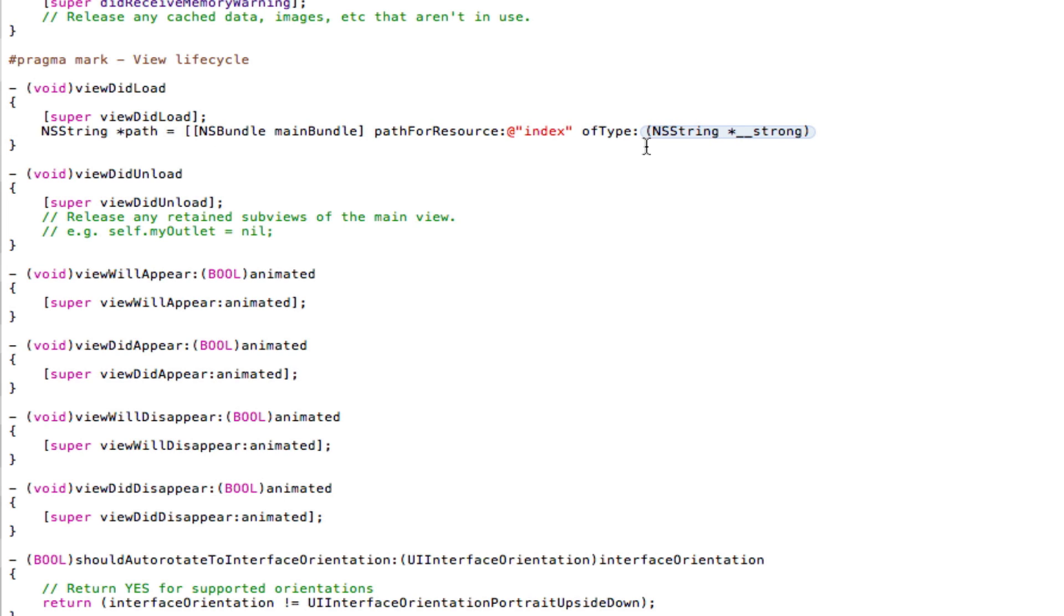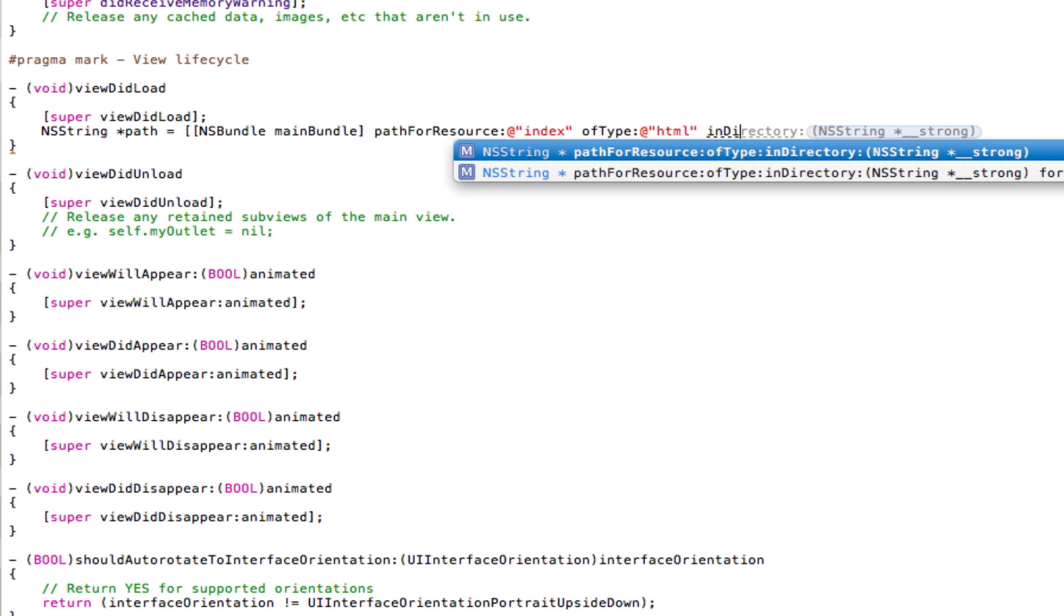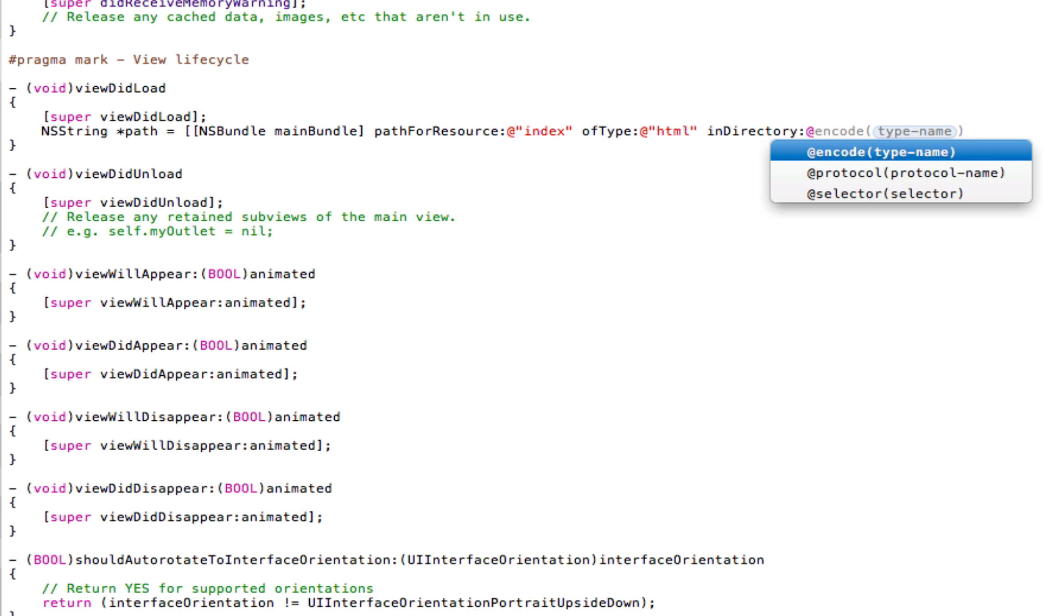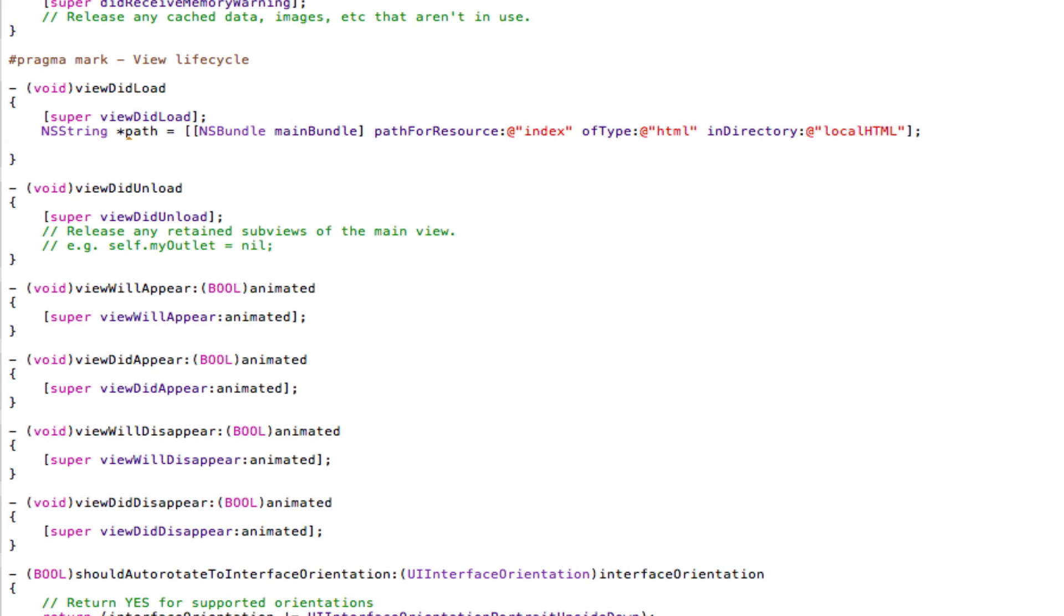And then ofType, well in this case, it's HTML. So I'm going to put @, open two quotation marks, and in between the quotation marks, put in the format of the file. So here it's HTML. After the closing quotation mark, put a space. And then type in the following code: inDirectory. @sign, open two quotation marks. And in between these quotation marks, we're going to write in the name of the folder of which our HTML documents are stored in. So in this case, the name of the folder is localHTML. So I'm going to type that in. localHTML. And then after the closing quotation marks, close our square brackets, semicolon, save, and come down the line.